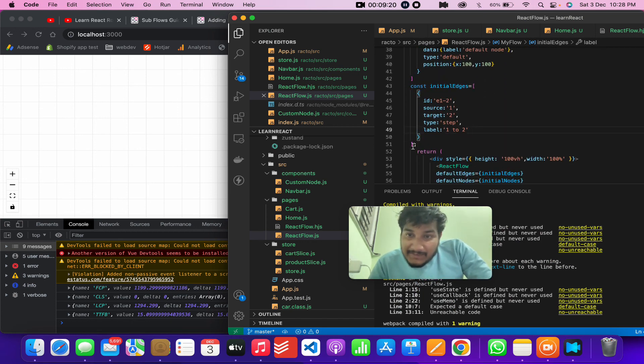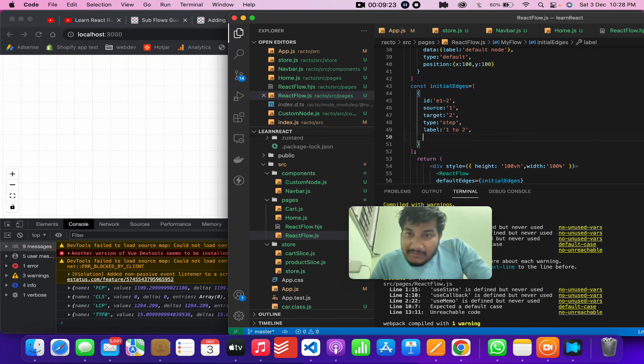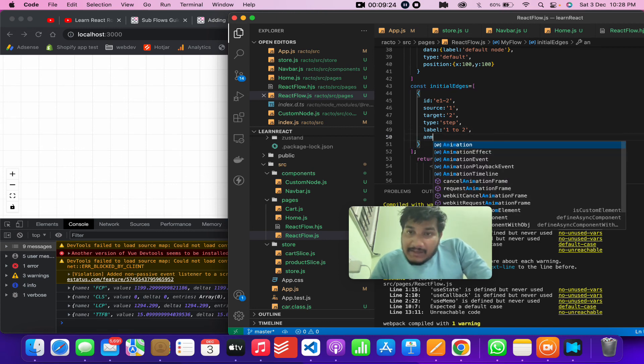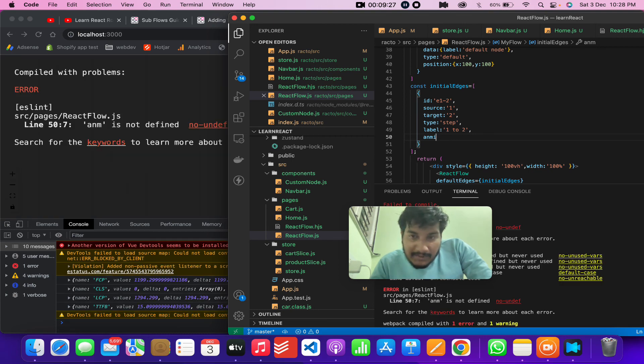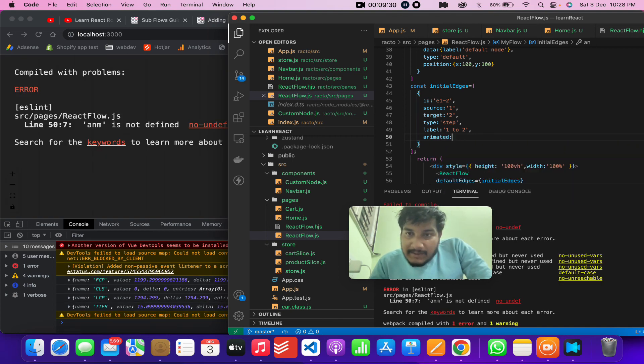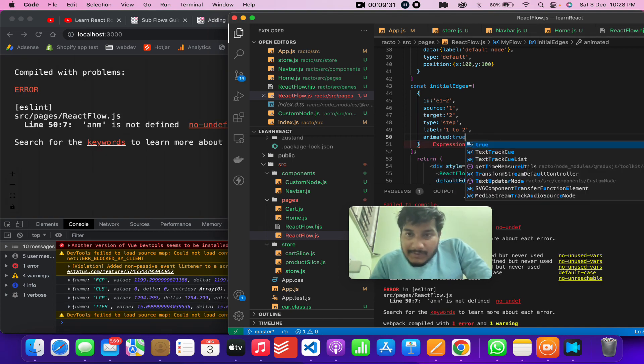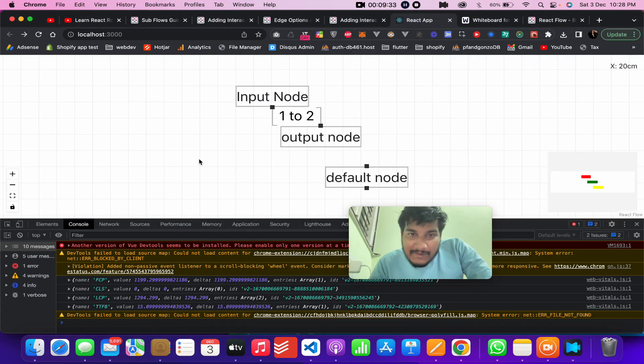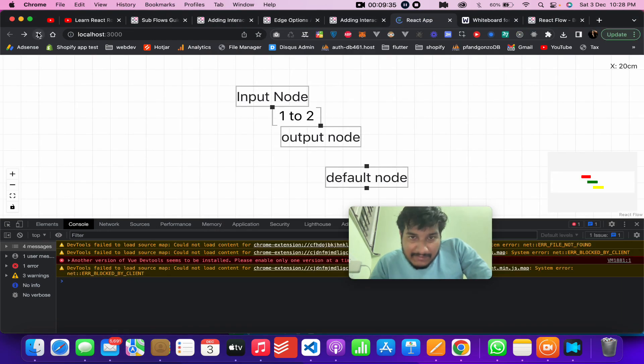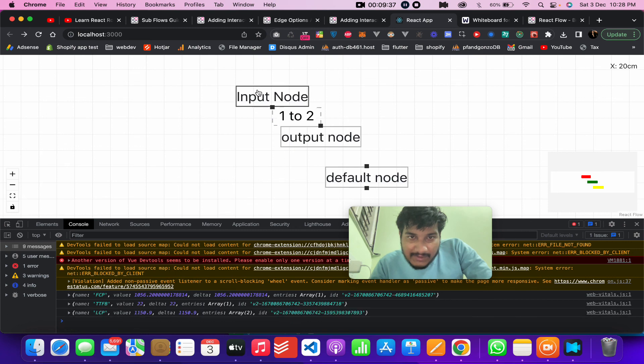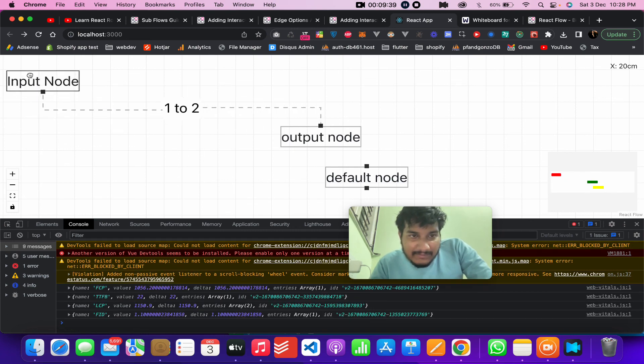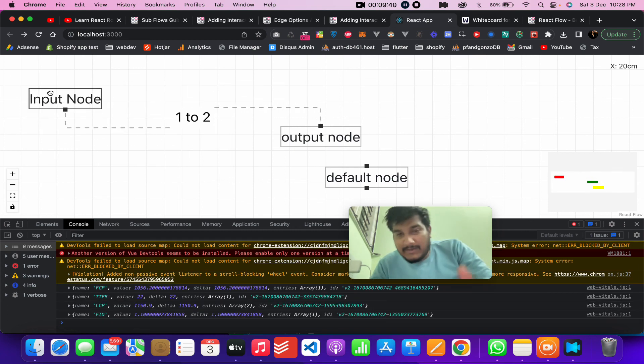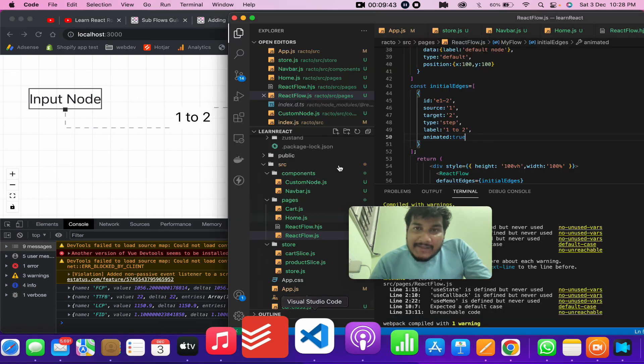To play with it, you can give like if you want to give something called animation. So animated equals to true. So now the edge will be something animated. Let's see. Yeah, if you can see it's animated. So this was all about what I say...